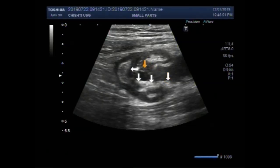Dear viewers, I hope you are all fine. This ultrasound video shows a leaked appendix.